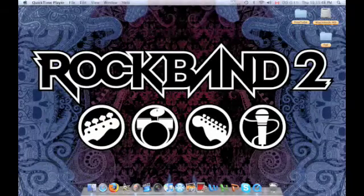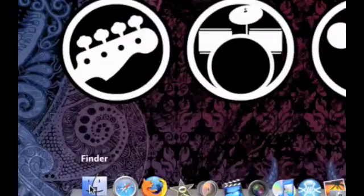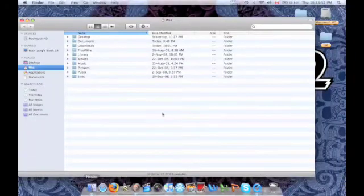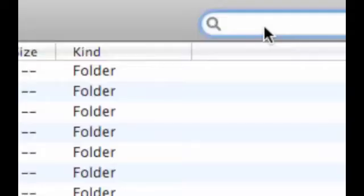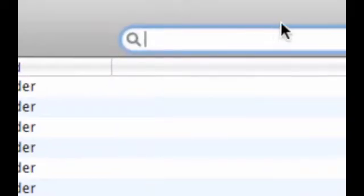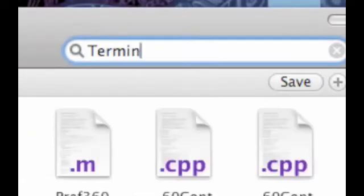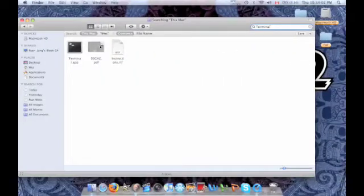First open your Finder. From here go to your search bar and type in Terminal. Then open the Terminal application.